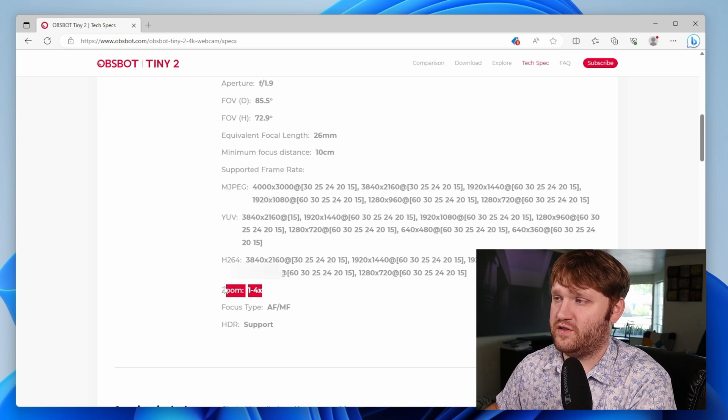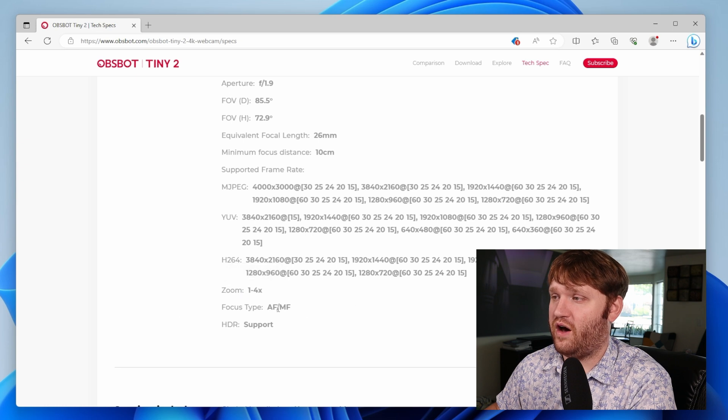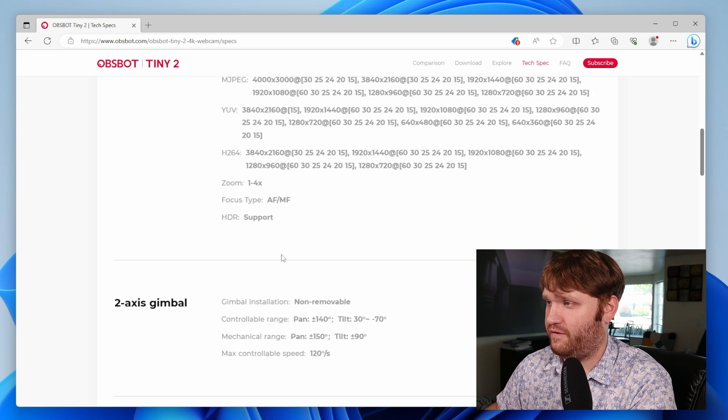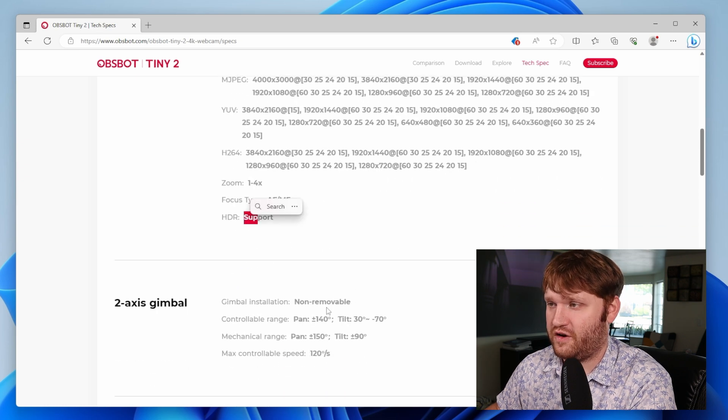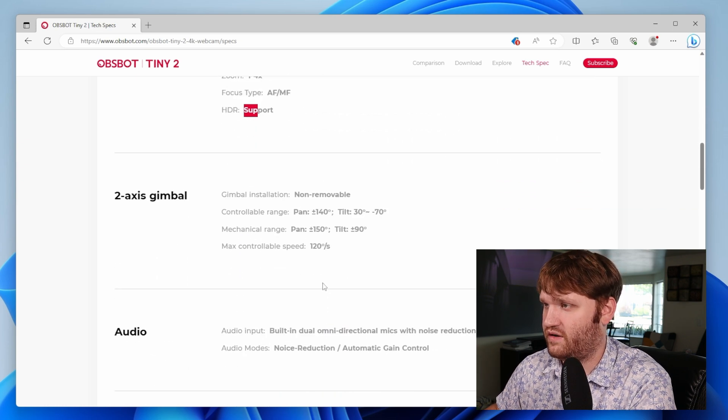We have up to 4x zoom. It has both auto and manual focus. HDR is supported. This is the thing about the two-axis gimbal. So if I show it to you real quick, you can kind of see it moving around there.